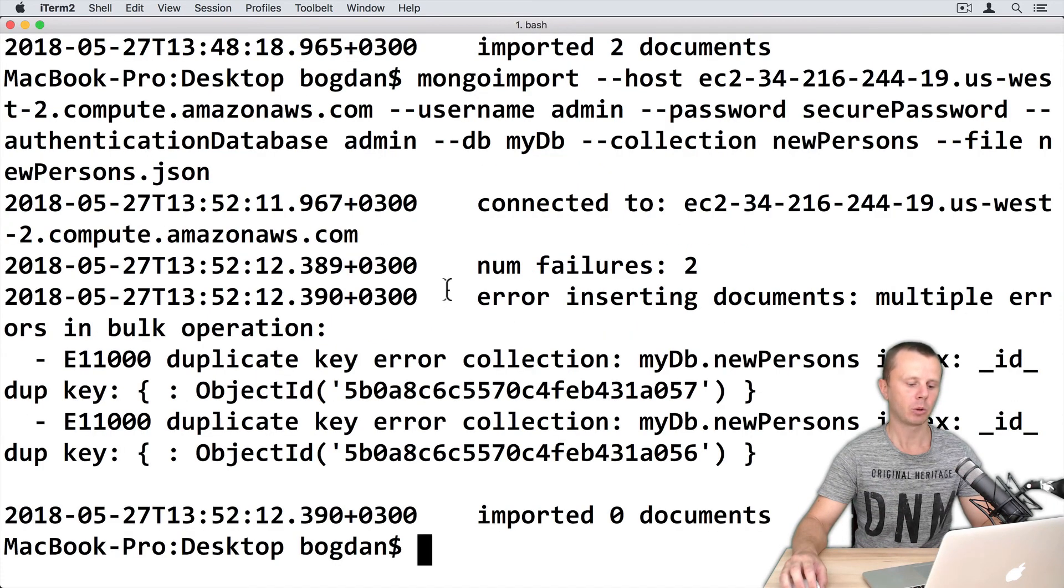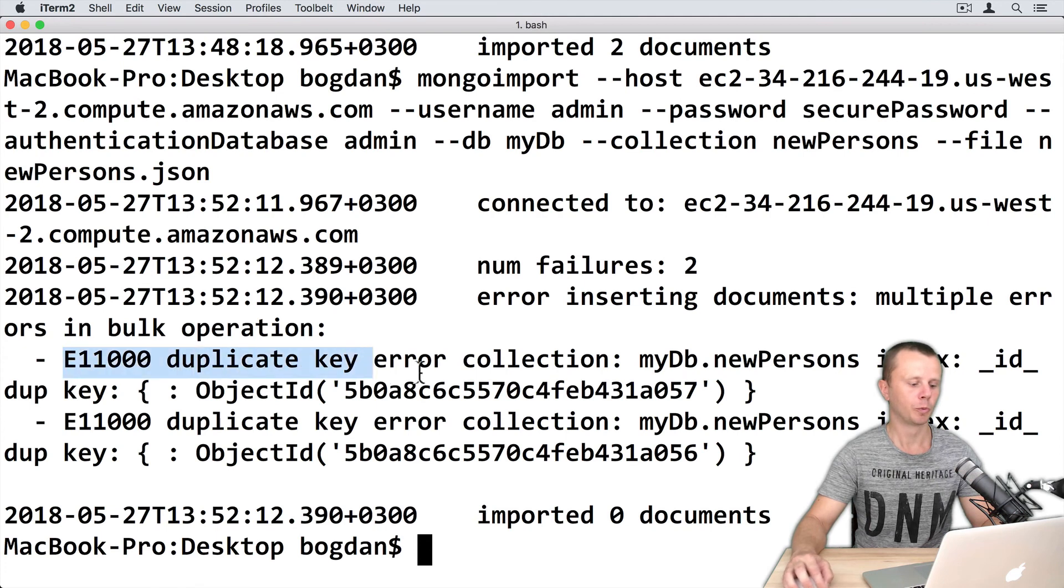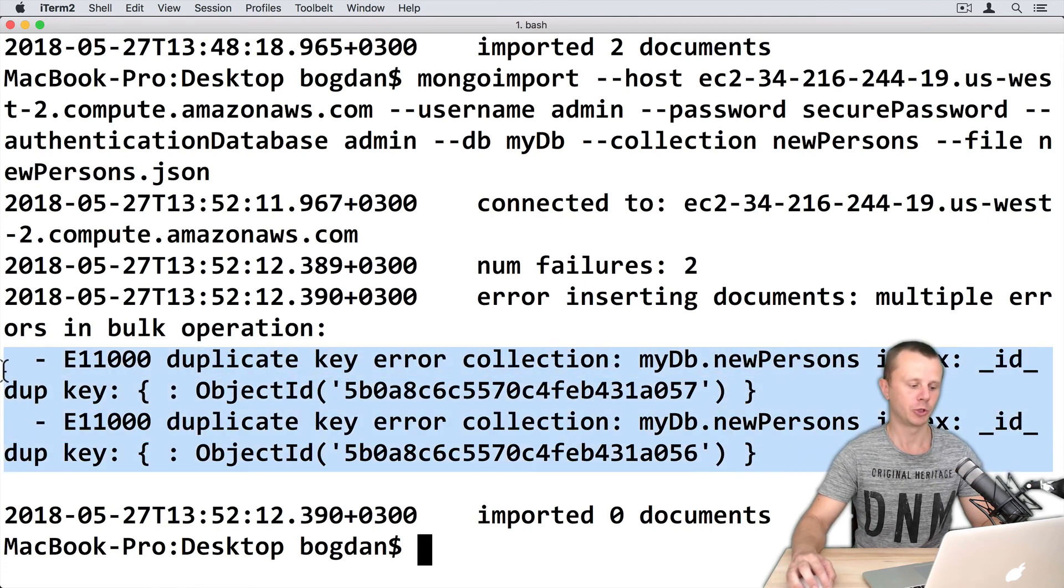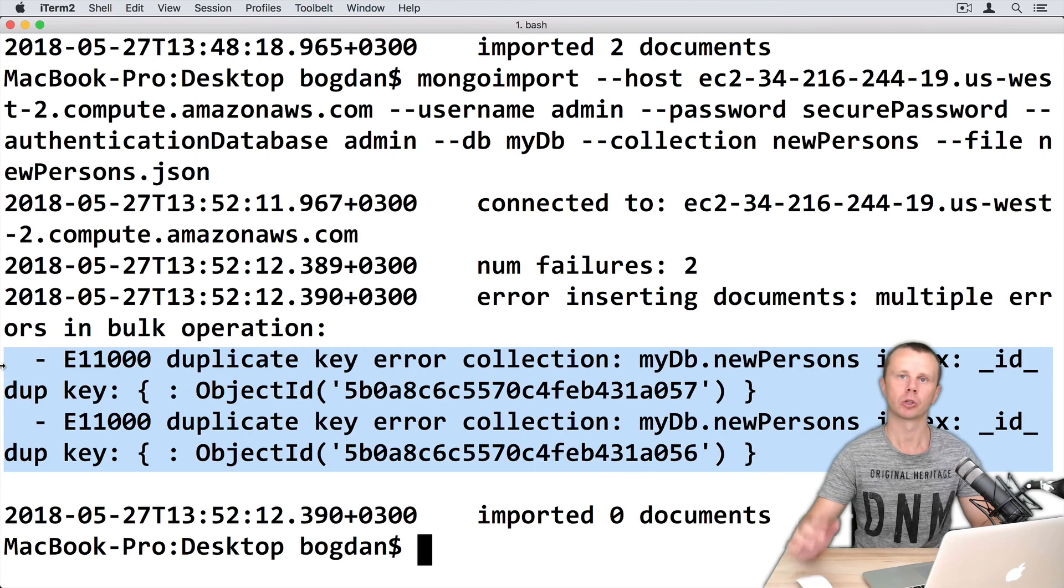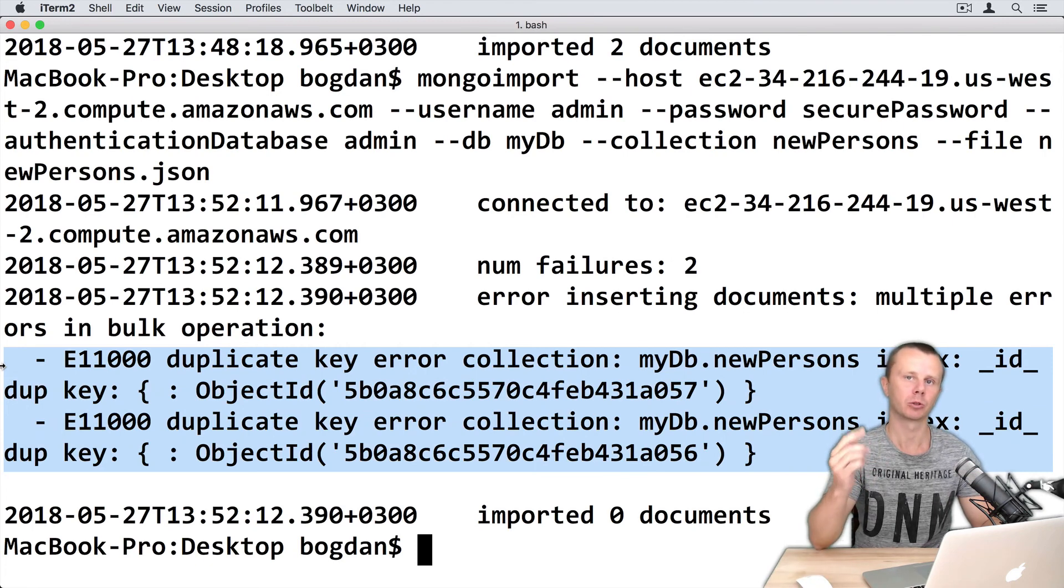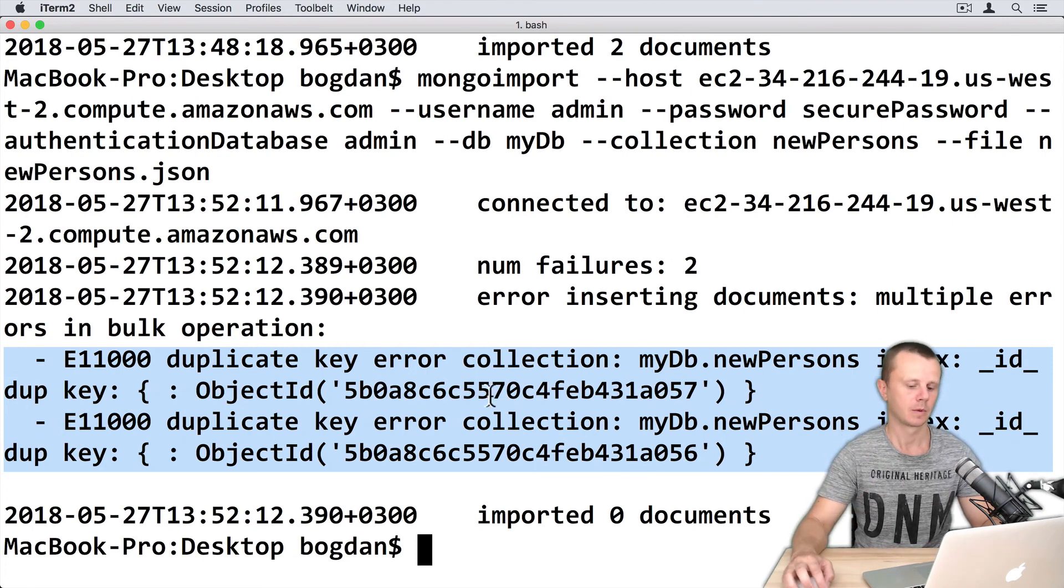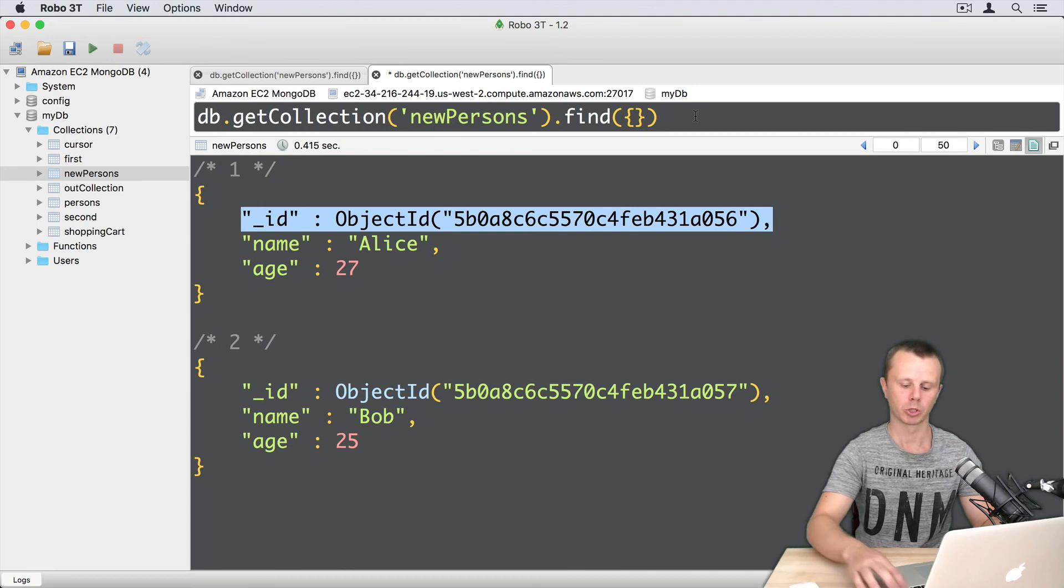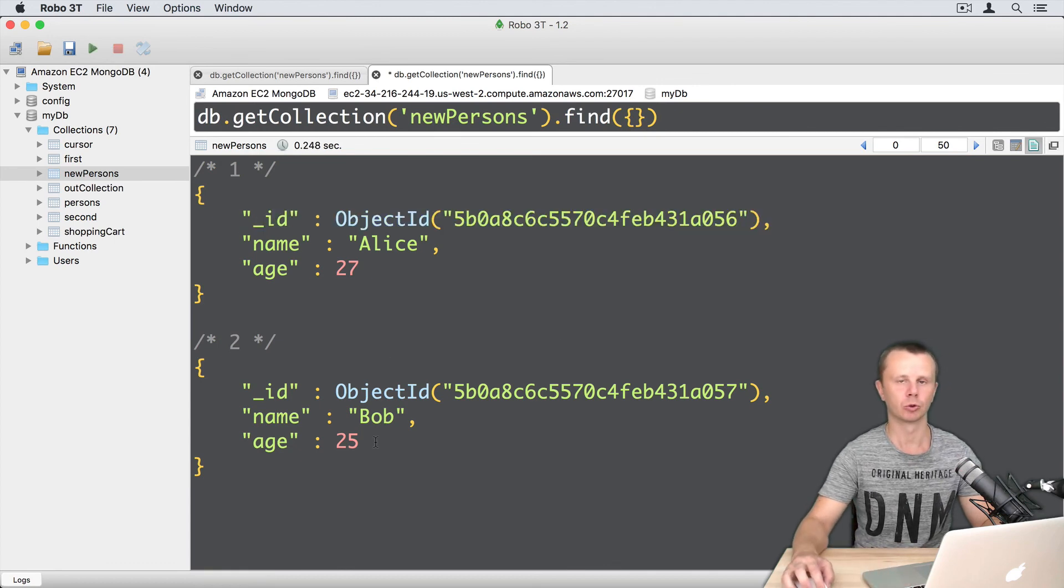Now you will see the result: duplicate key error for both objects. Of course, those documents were not inserted into the collection. Let's verify this in Robo3T - you will get the same two documents.